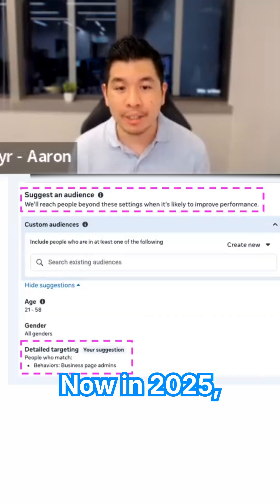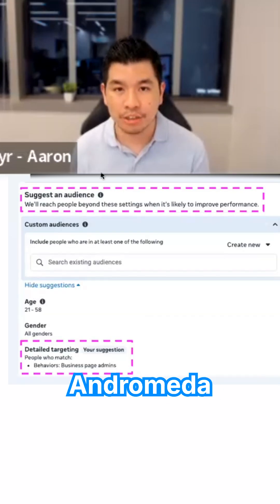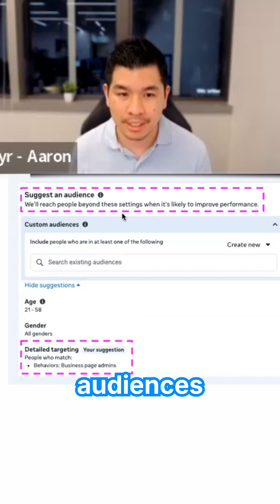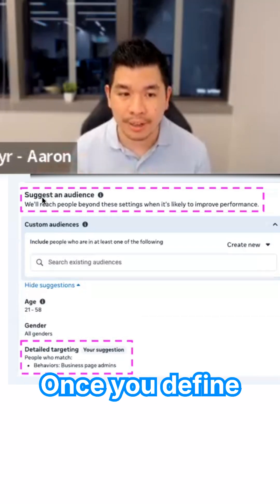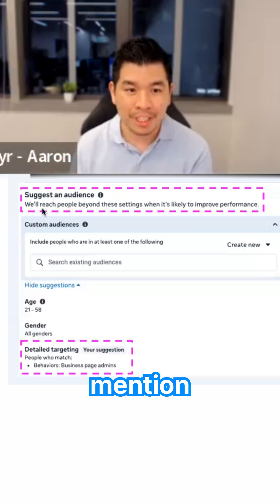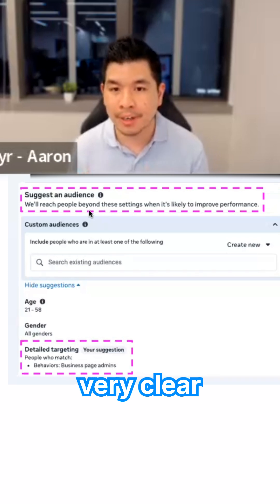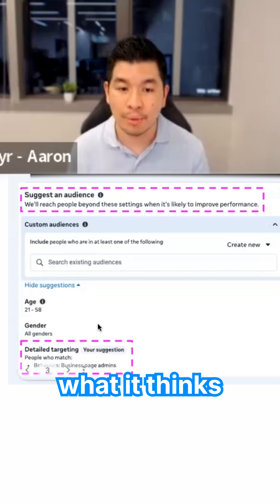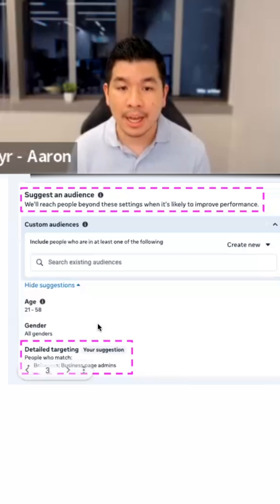Now in 2025, for those post-Andromeda update, you will only be able to suggest audiences to Meta. Under your detailed targeting, once you define all those things, it will explicitly mention this is your suggestion. It's being very clear that these are your suggestions — Meta will still do what it thinks is going to be best to get you the best results.